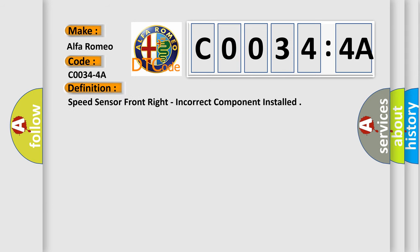The basic definition is Speed sensor front right, incorrect component installed.